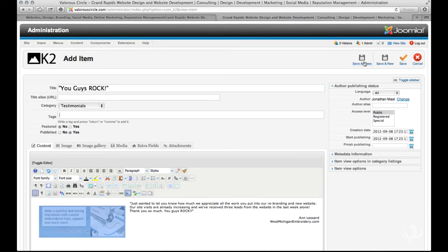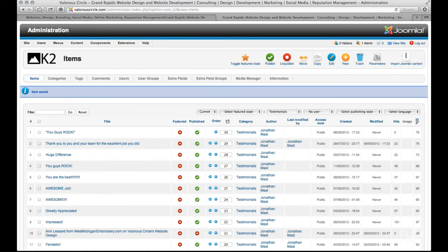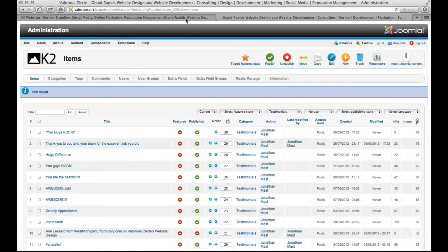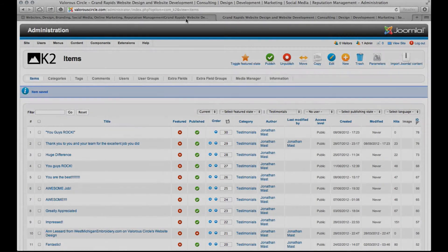Everything's said and done. We can go ahead and save and close and you've just added a new testimonial. Testimonials will automatically appear on the website and no need to do anything more than that. And with that you're all done.